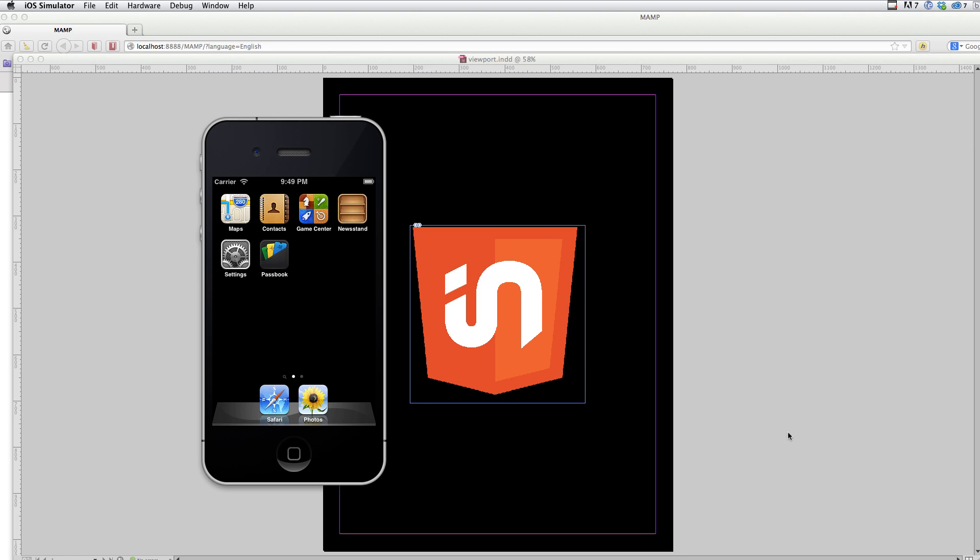We'll start with the iPhone and I'll show it demoing the iPad later. And in order for this simulator to access files, I can't just go and say I want to open this webpage on my hard drive.